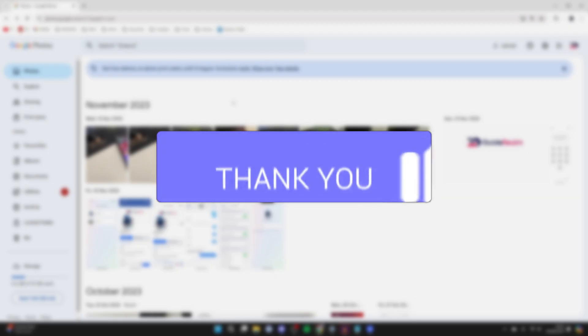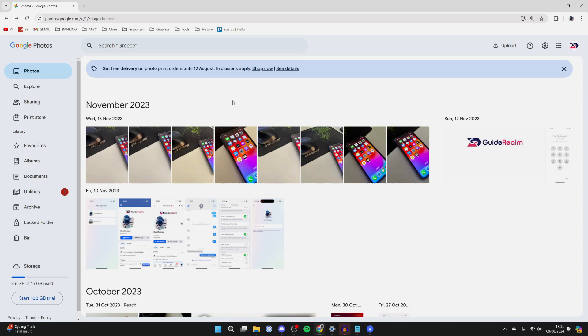First of all, come to the Google Photos account where the photos currently are. What you need to do is select the photos you want to copy and move.